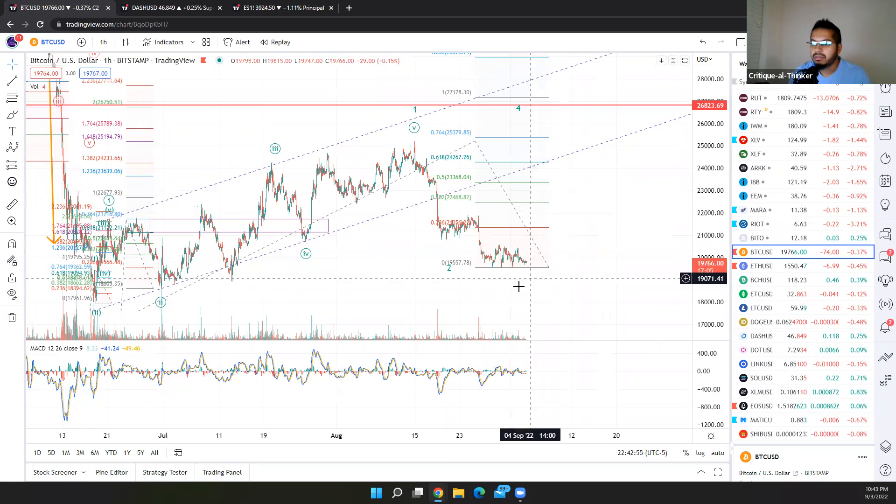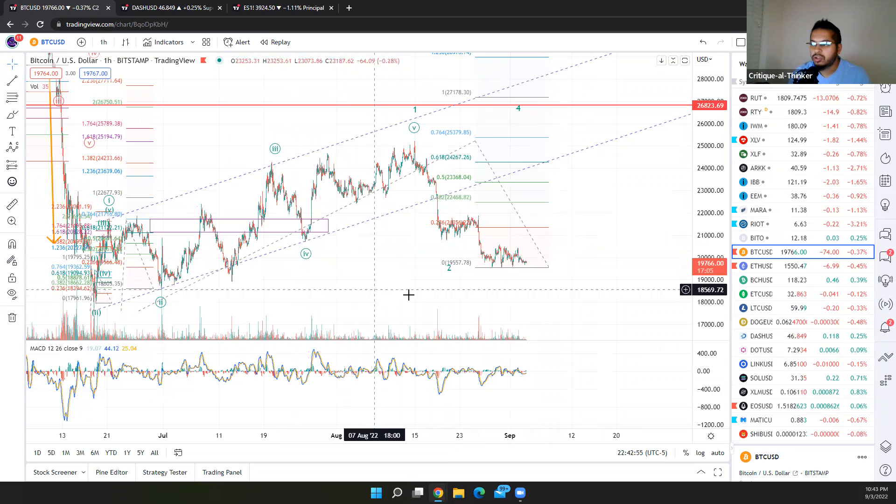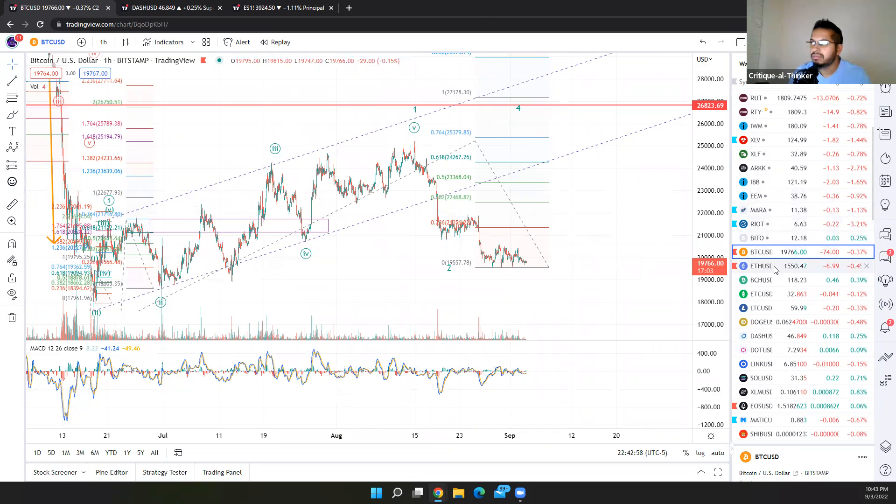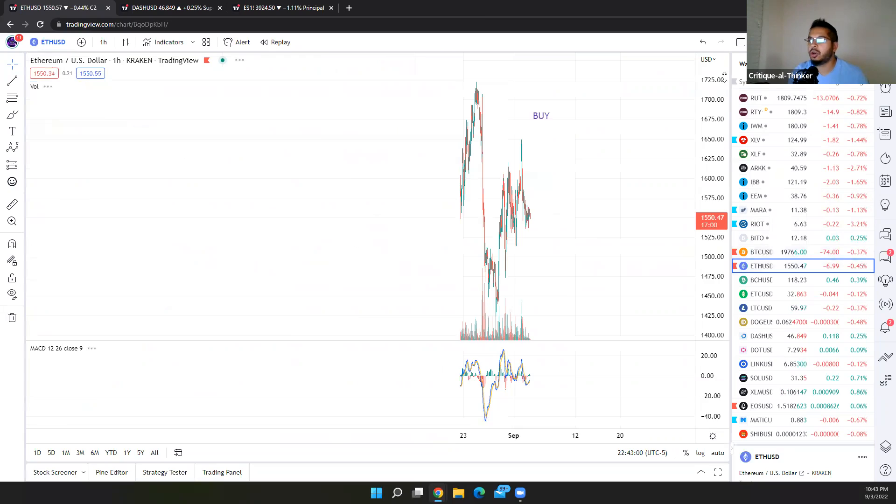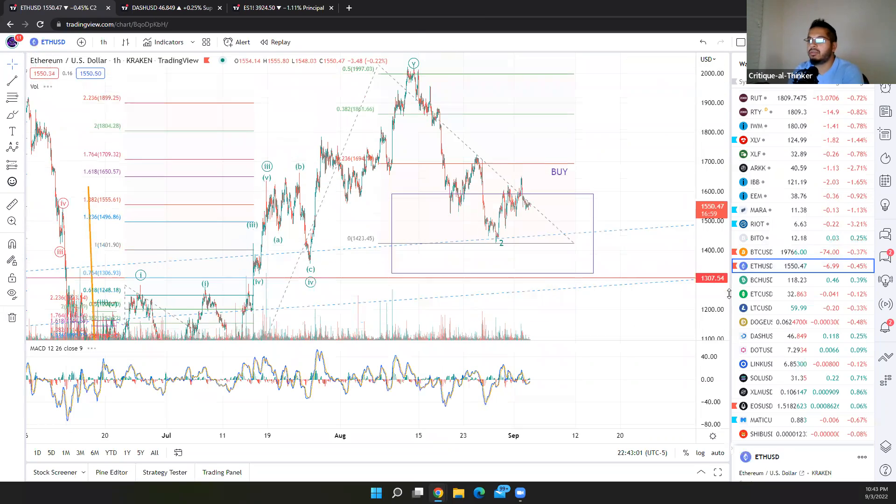Other than getting precariously close to our support, this does look pretty standard for diagonal behavior. You expect a sharp drop and a sharp reversal.